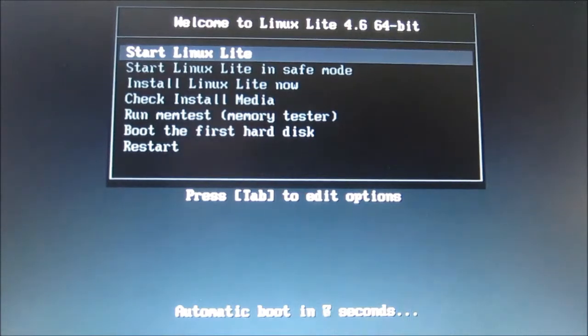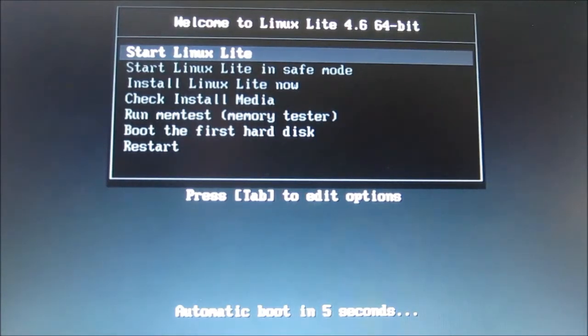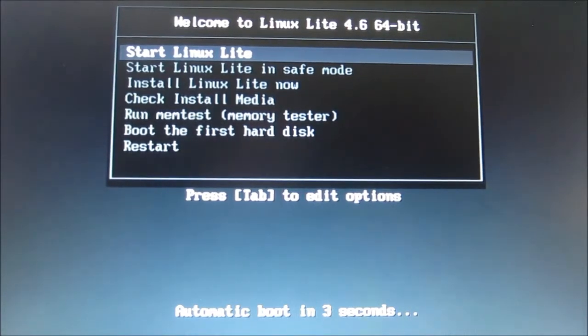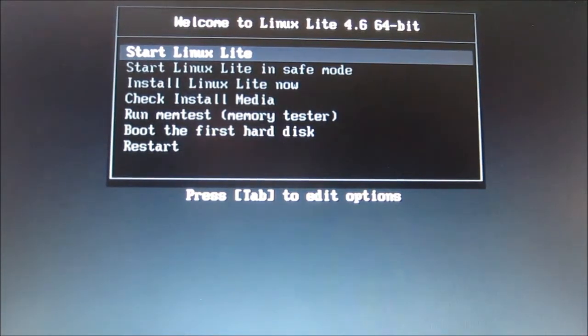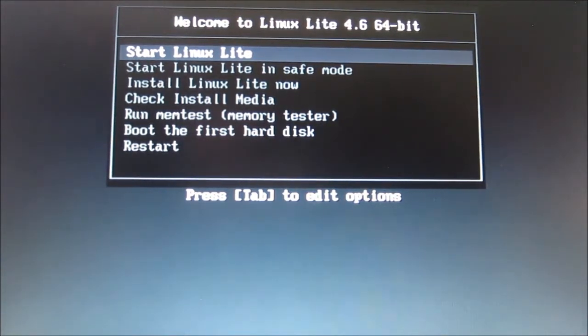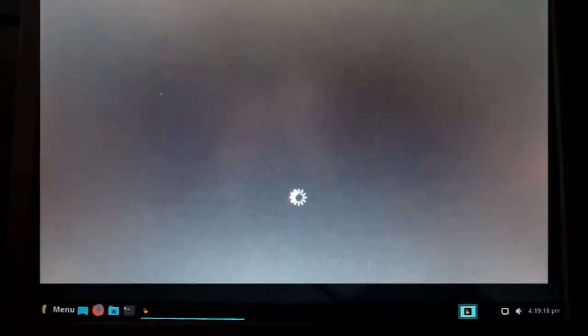And you want to start Linux Lite. Just push enter. And it'll take probably about a minute to come back up. See, it's working right now.